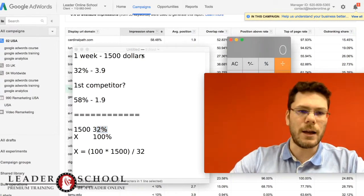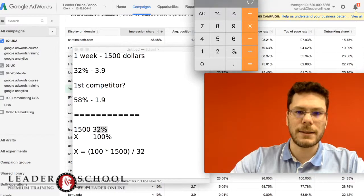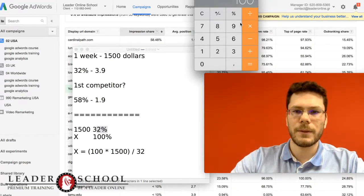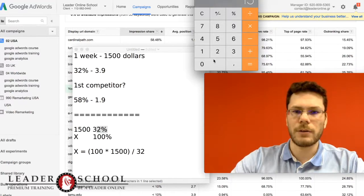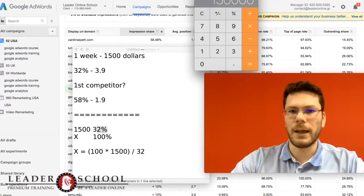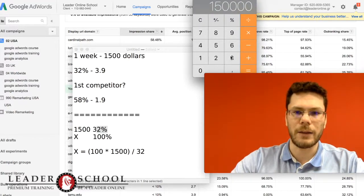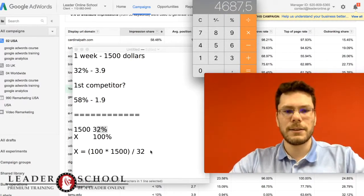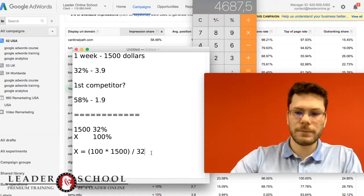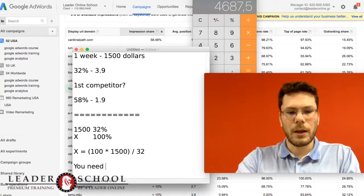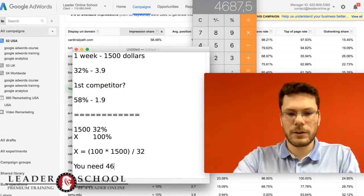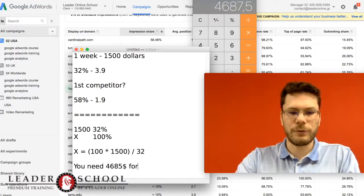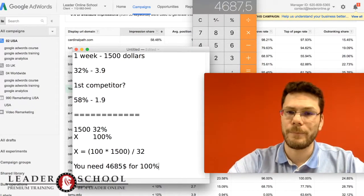So 100 times $1,500 divided by 32. You need $4,687 for 100% impression share.